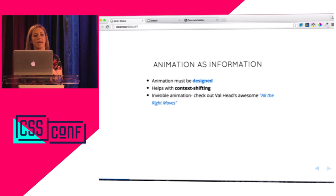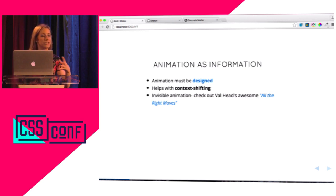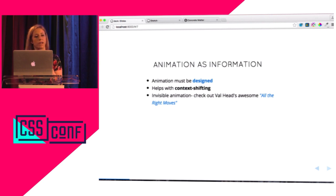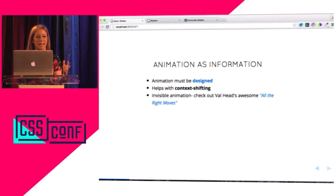Animation is really strong and very powerful. Nothing really gets people's attention as much as something in motion. Because of that, it should be considered both a helpful thing and potentially harmful. You should really be thinking about the ways you're using it in a purposeful and hopefully creative way, not just making everything on the page move — because I think that's where some of animation's bad rap comes from.